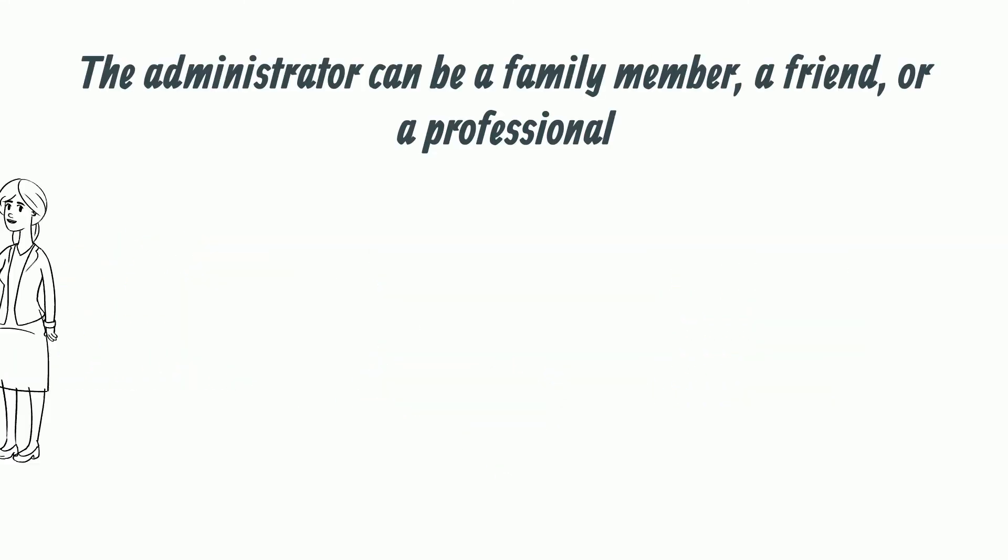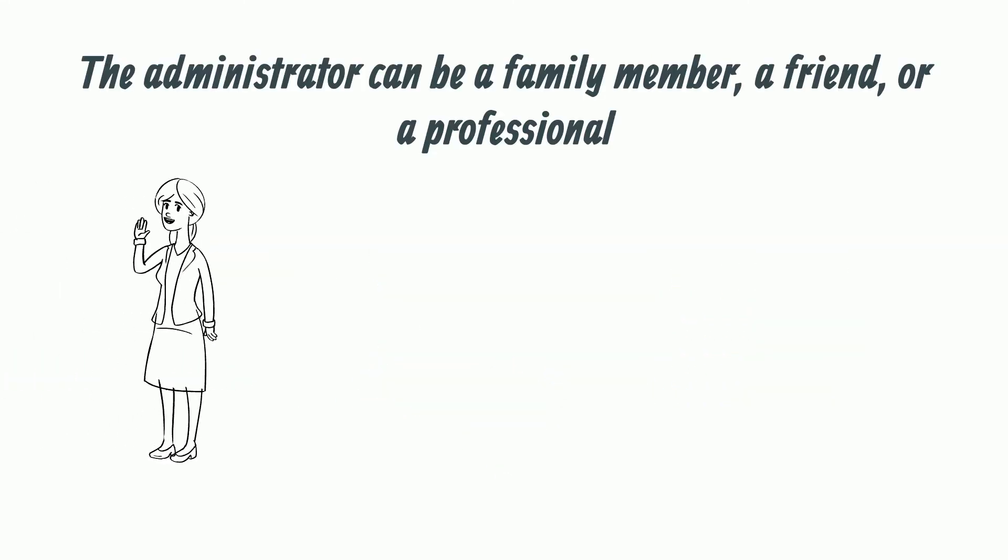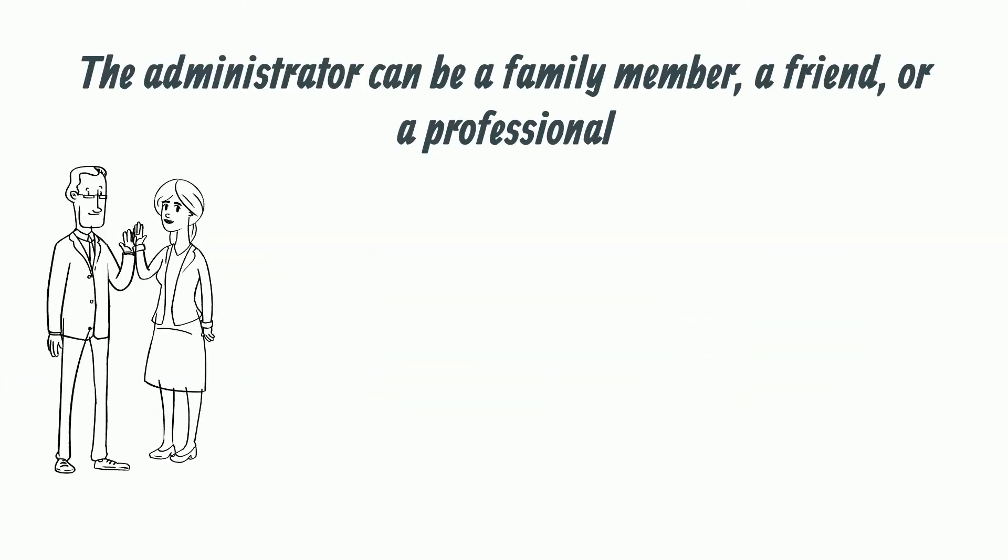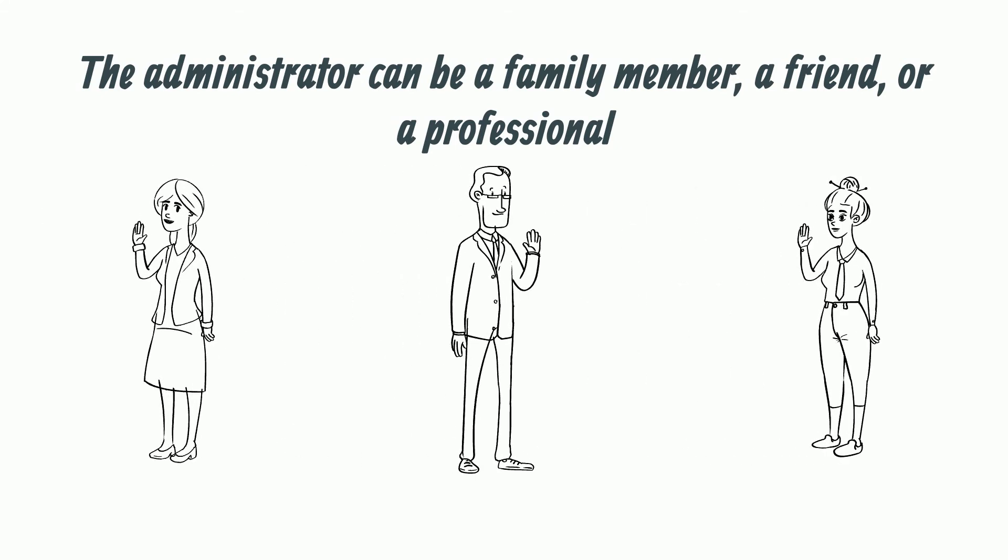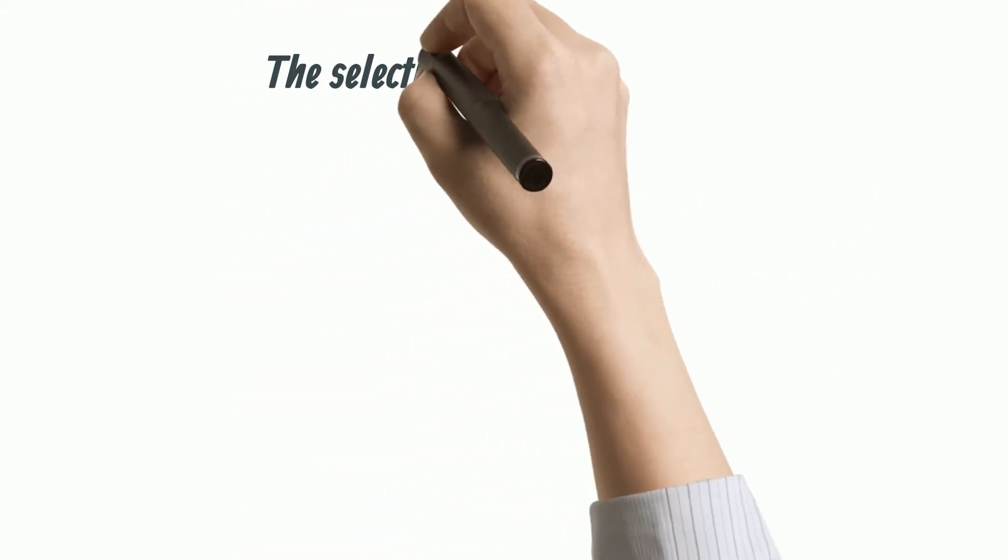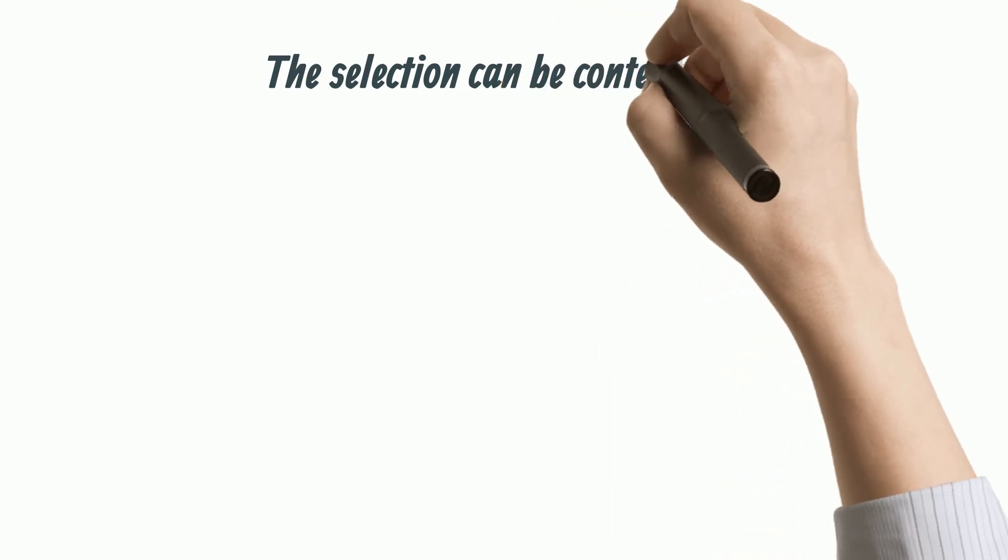The administrator is often a family member but can also be a friend or a professional. If you have complex family dynamics, the selection of the administrator can be contentious.